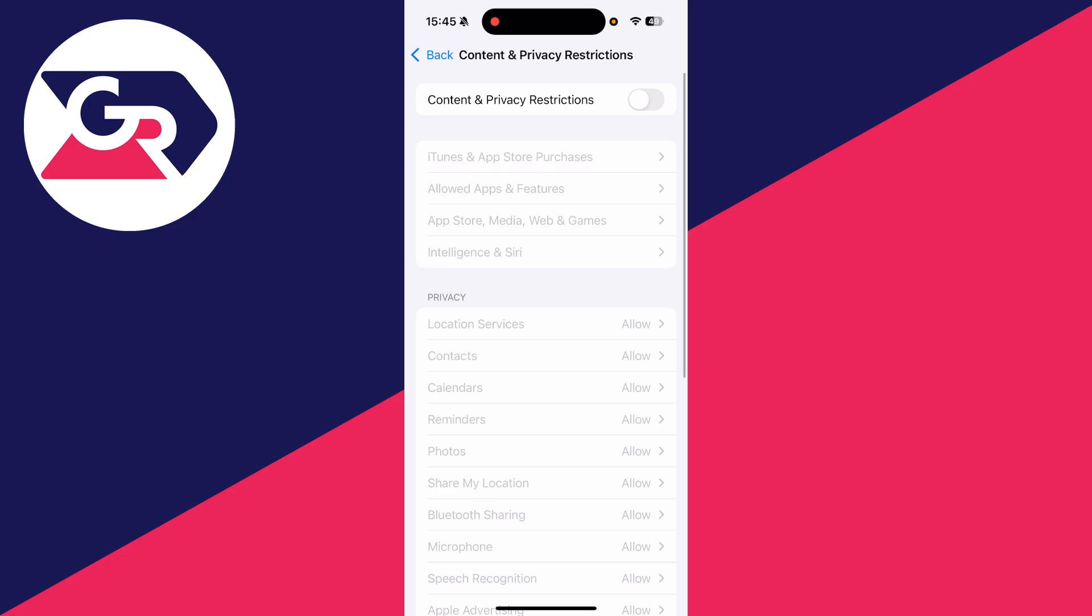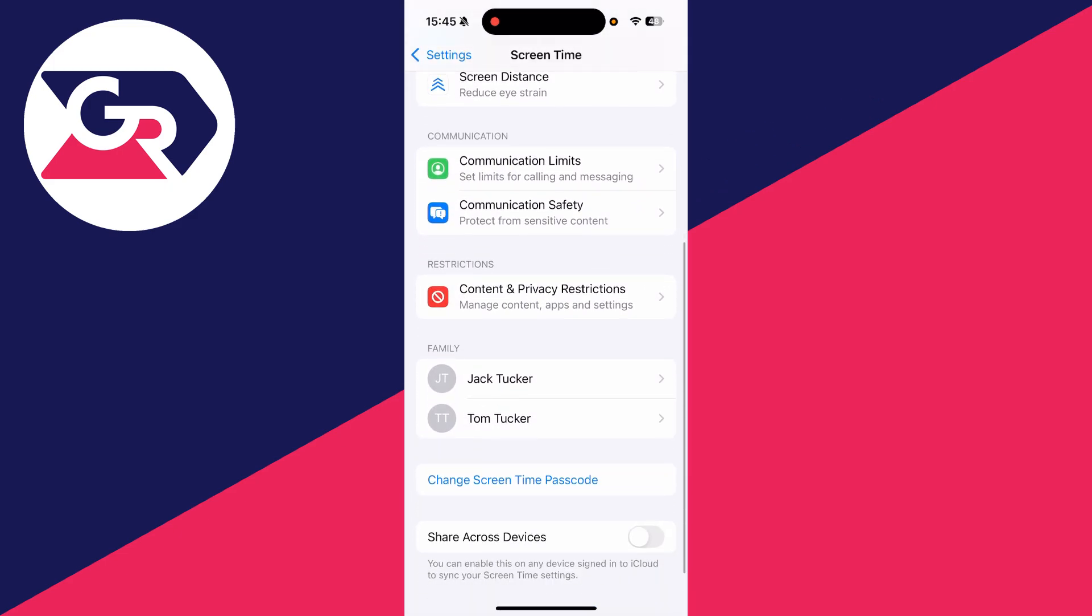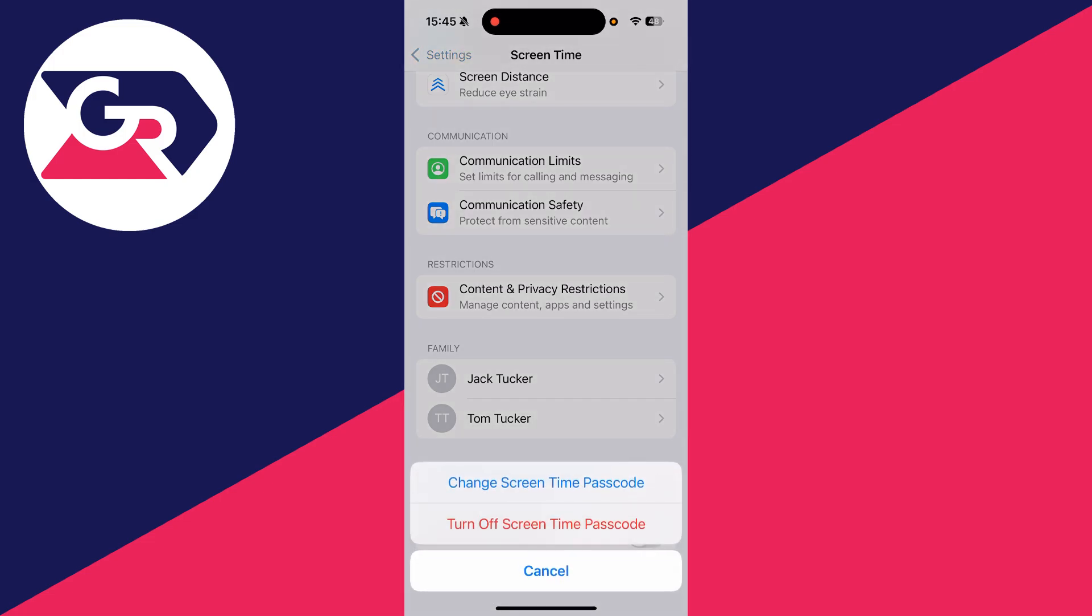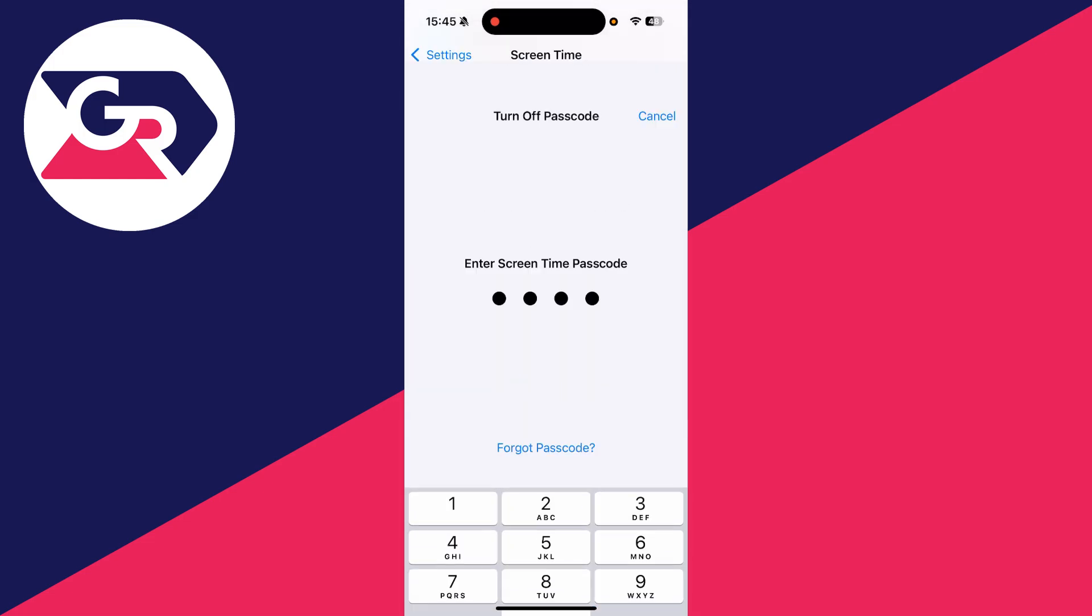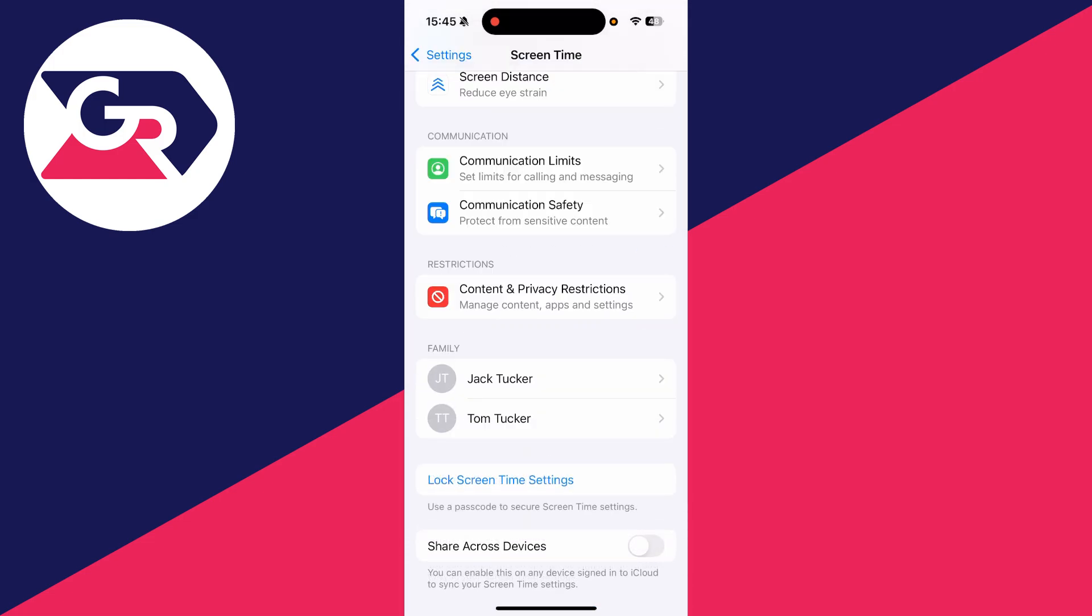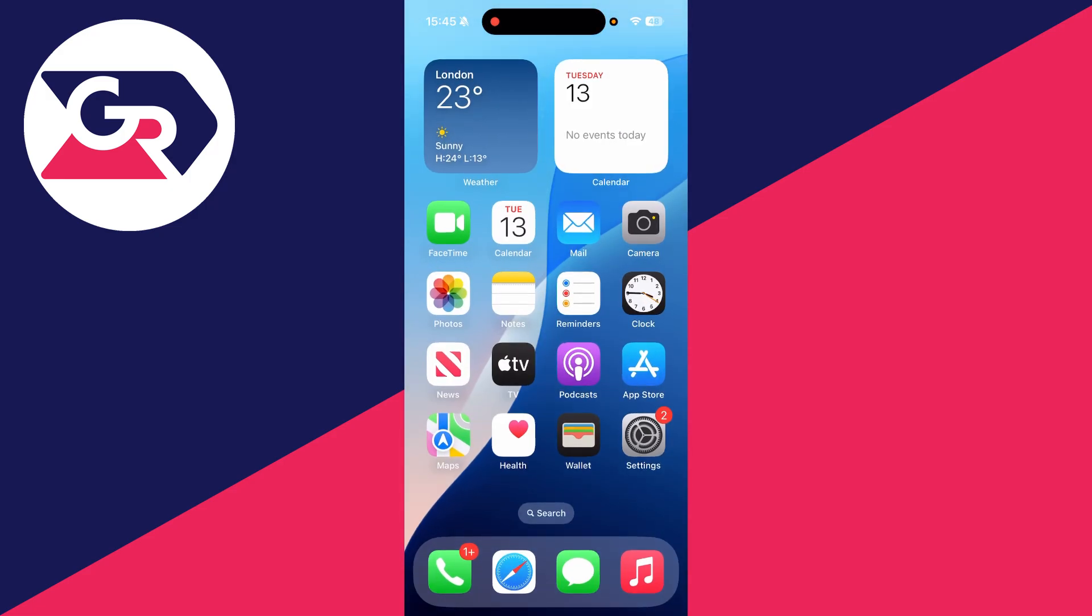The Screen Time passcode will need to be entered. Now we've switched them off. You can also scroll down, press Change Screen Time Passcode, and turn off the passcode. Now the iPhone is out of restricted mode and those things will be able to be done.